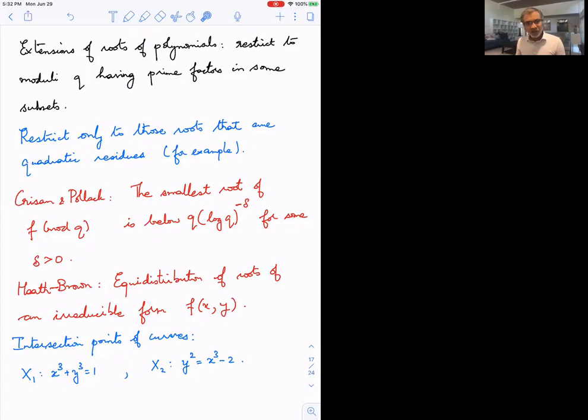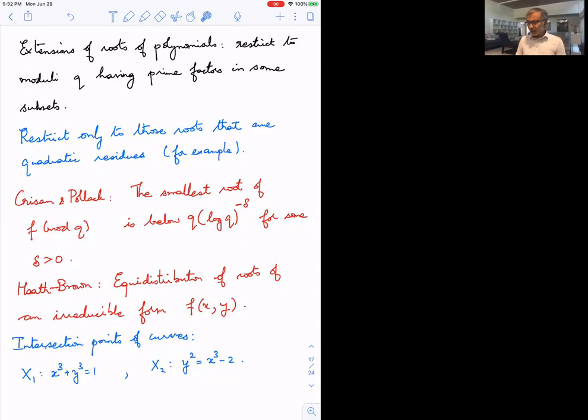Another result that follows in the special case of roots modulo q is a recent result of Tressl and Pollack: they looked at the smallest root of f(a) ≡ 0 mod q and showed you can save a power of log q for many moduli q. This also follows for free from the equidistribution theorem, since small discrepancy implies points are present close to zero.